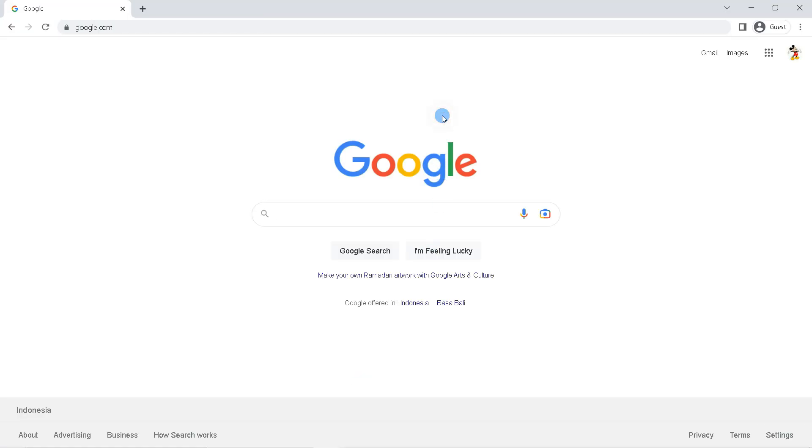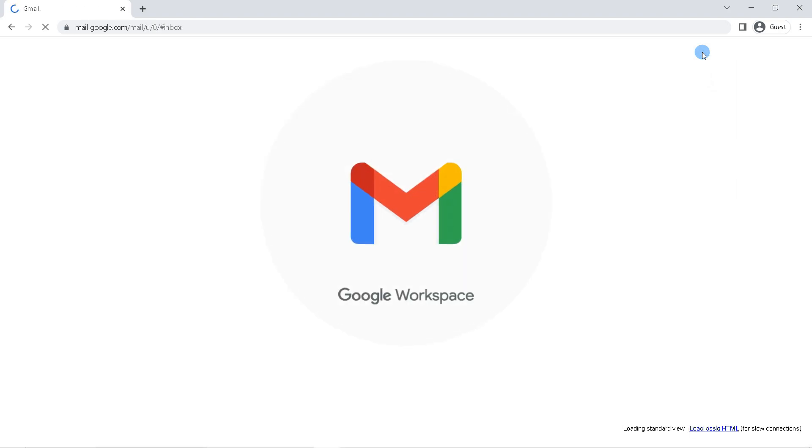This is Google's main page. If you have logged in to your Google account, click Gmail here. Then you will be directed to your Gmail account page.